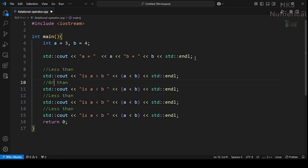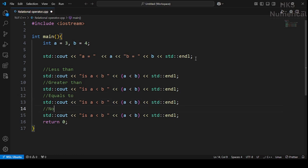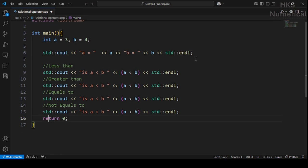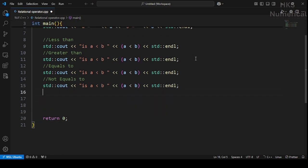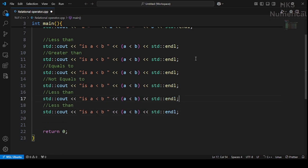Then we copy and paste that line for each operator: greater than, equals to, not equals to, less than or equals to, and greater than or equals to.